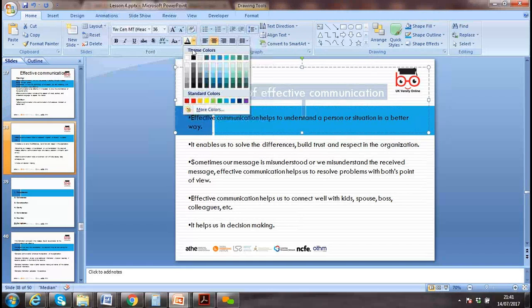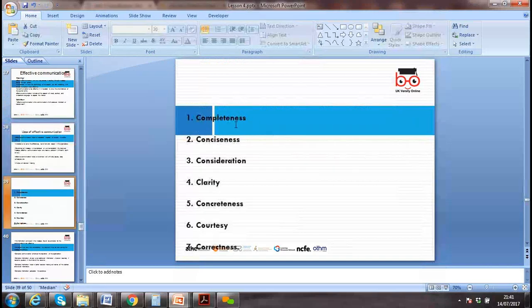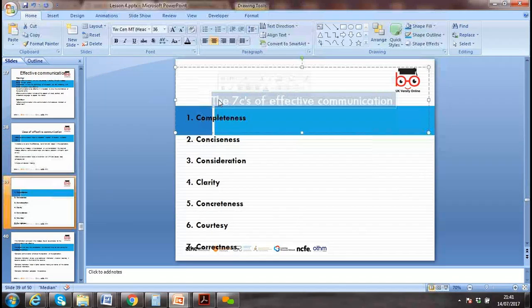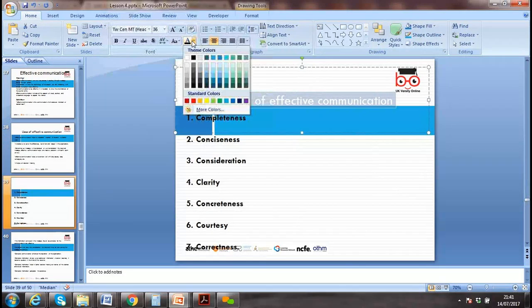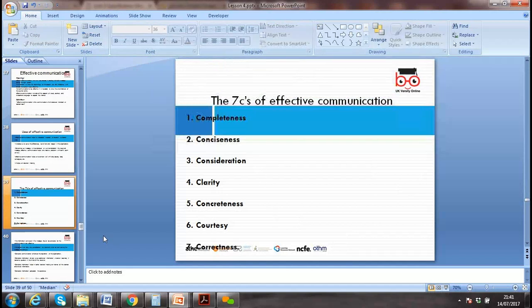Effective communication helps to understand personal situations, resolve differences, and build trust. Today we focus on the seven C's. When you design a message to boost customer relationships, you need to focus on the seven C's concept.